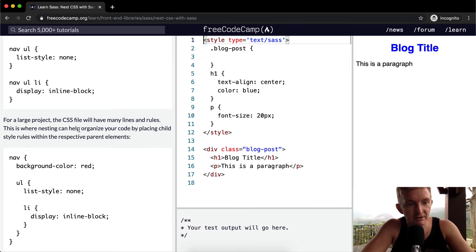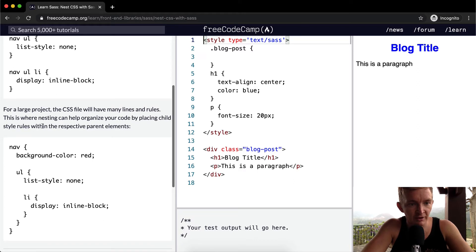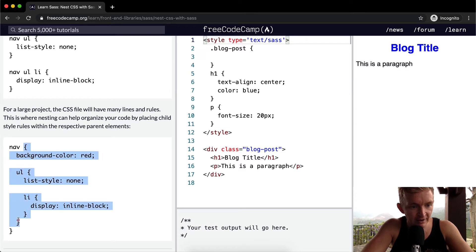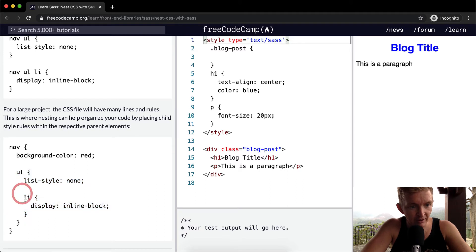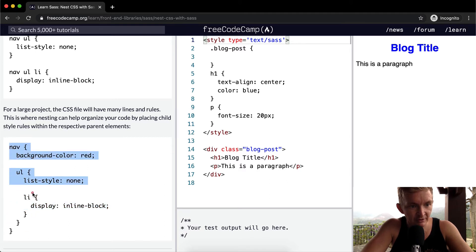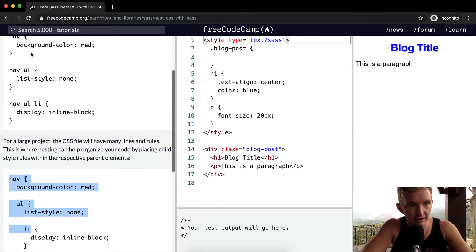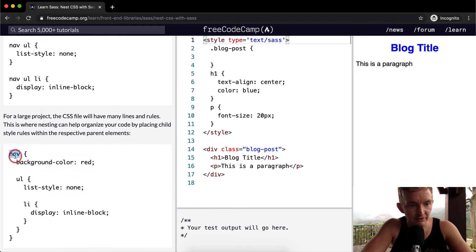This is where nesting can help organize your code by placing child elements within the respective parent elements. Look, we've got nav and then within the nav we have the background color, but then we also have the ul and then the li, but they're still nested. So you'll see it's nav ul li, but instead of having to write nav ul three times you only have to write it once.